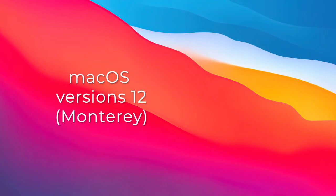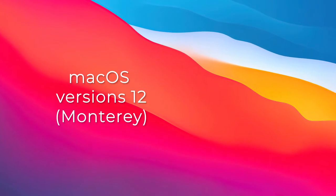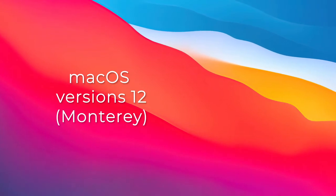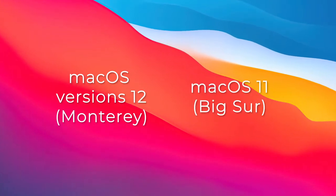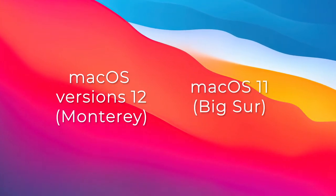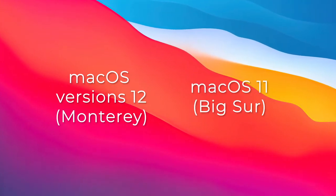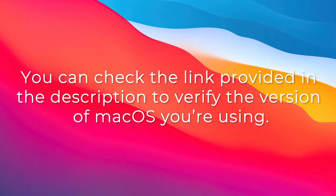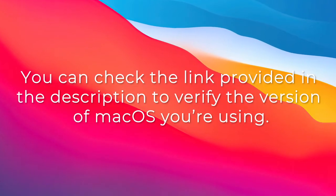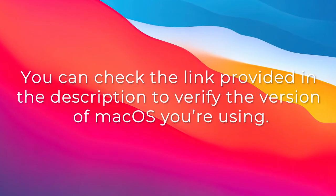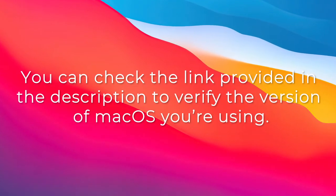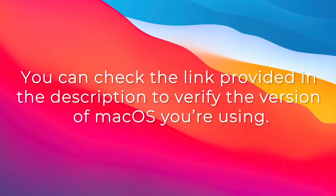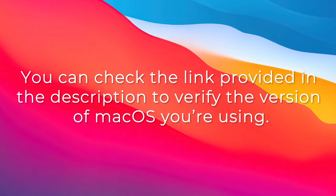The following steps are applicable to Mac OS versions 12 Monterey and Mac OS 11 Big Sur. You can check the link provided in the description to verify the version of Mac OS you're using.